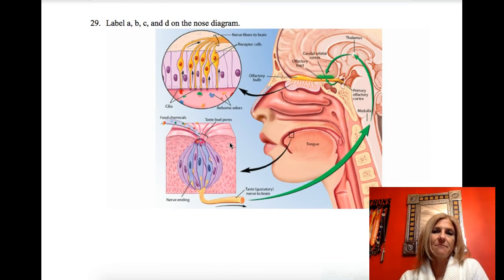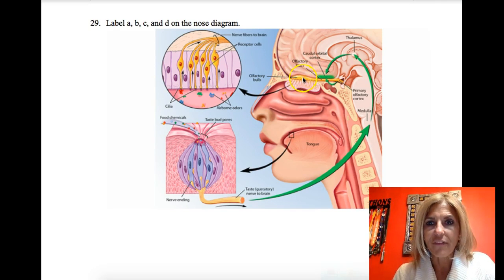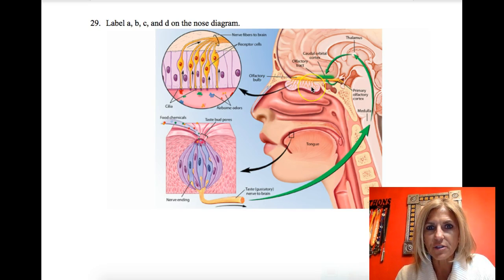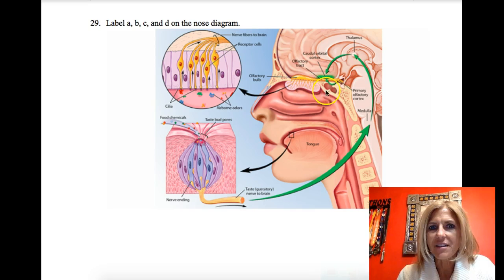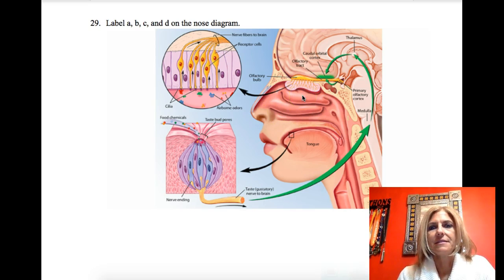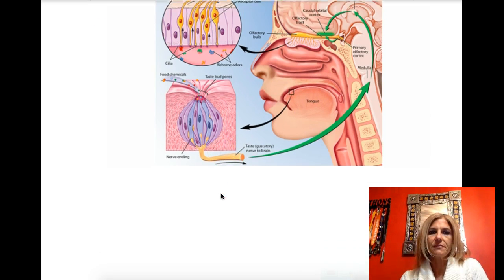On the olfactory diagram, you would identify the olfactory bulb, the olfactory receptors, and the cribriform plate — that's the bone it's found in. You might also identify the frontal lobe and nasal cavity. Taste receptors are found on your tongue, your cheek, and your soft palate.